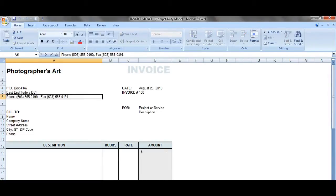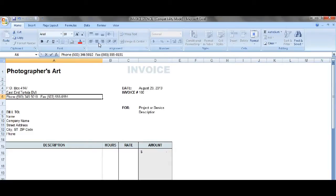Now don't forget your telephone number — this is very important. You need to have your clients know how to contact you, so enter your telephone number. Now I don't have a fax, but if you do have a fax number put that in there as well.